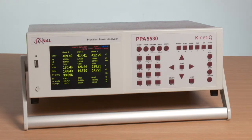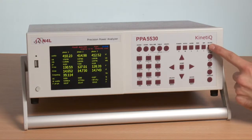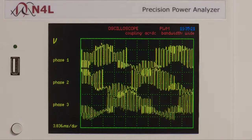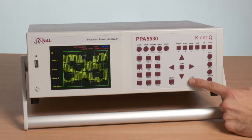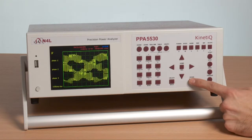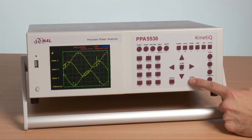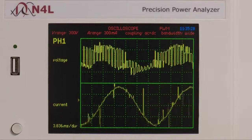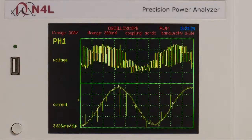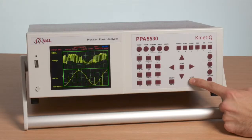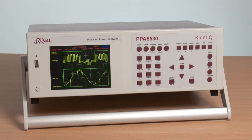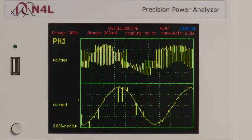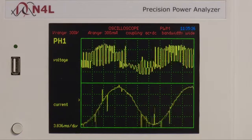PWM applications involve complex waveforms, and this can be seen if we select the scope mode. Here we can see the voltage waveforms for all three phases of the drive that we have connected. By pressing next, we see the current waveform with a sinusoidal fundamental component and a large amount of noise. If we move to a single phase, we can see one phase with volts and current together.